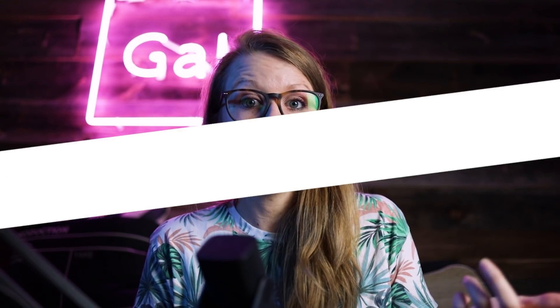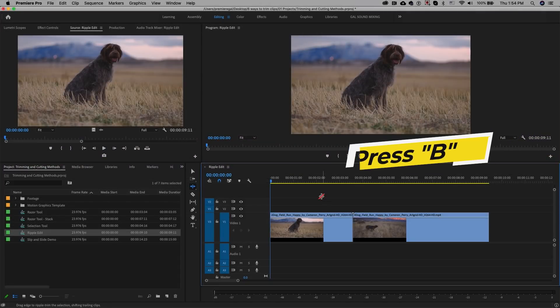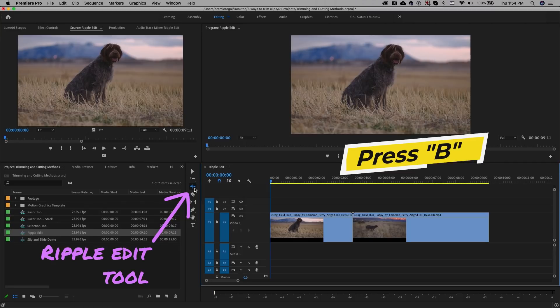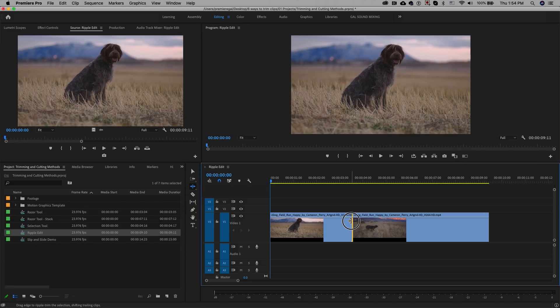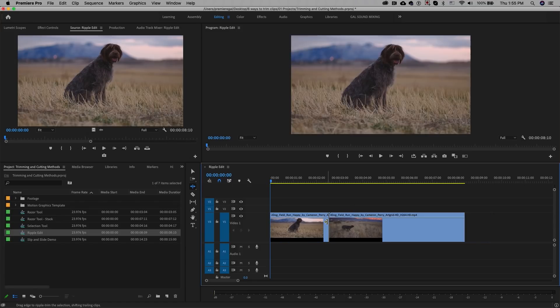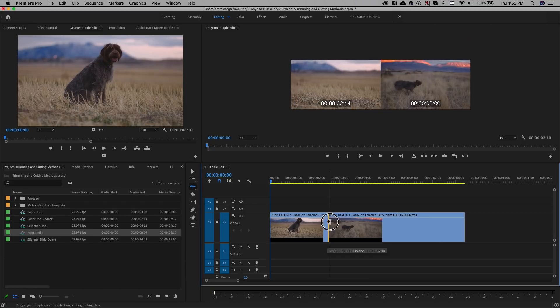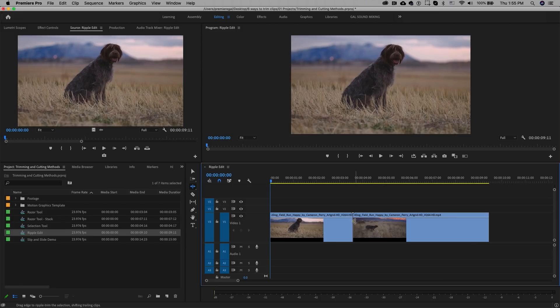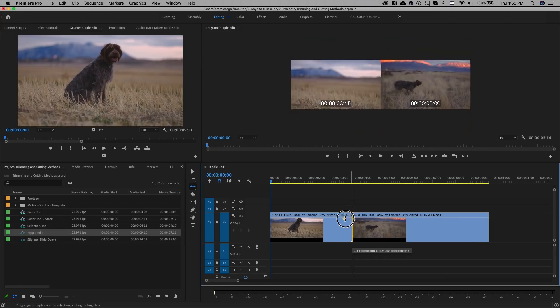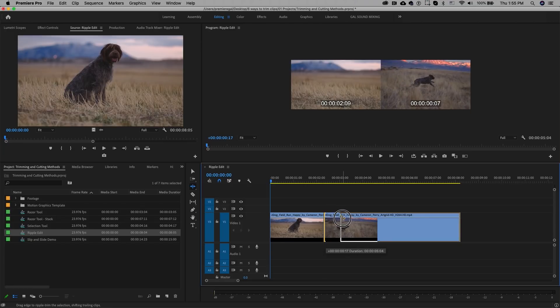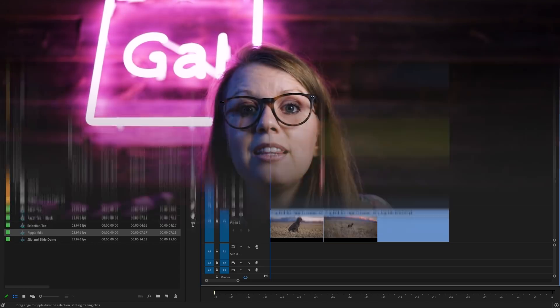The selection tool is easy for simple trim ins and outs, but if you're working with lots of clips in your timeline it will leave a gap. To get rid of gaps, you can use the ripple edit tool. Press B on your keyboard to activate it. When you hover on the end of the clip it will be yellow instead of red. You can ripple in by dragging to the left or ripple out by dragging to the right, and the other clips in the timeline will move with the edits, closing the gaps seamlessly.